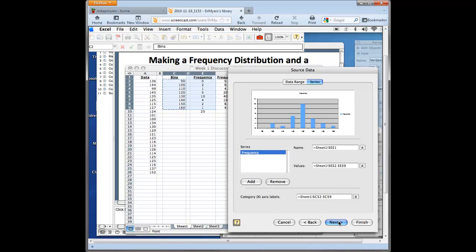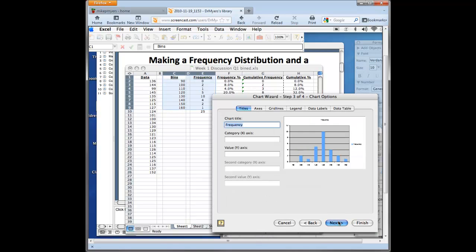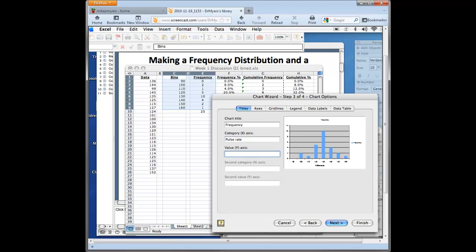And then you can kind of do in the next steps, you can fix it. You can give it a title. You can title the X and Y axis. So down here would be pulse rate. And you can go back and fix these later if you want to. The Y axis is the frequency. And you can see as I change those, the preview changes.